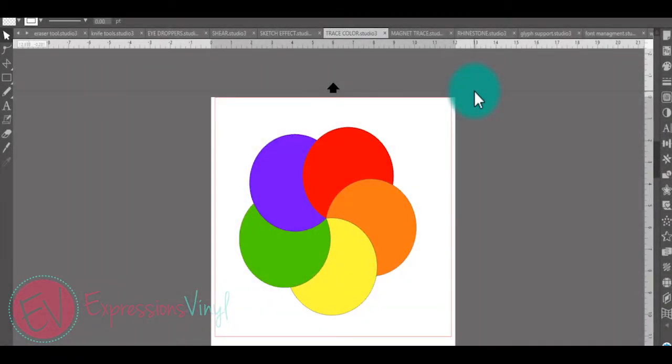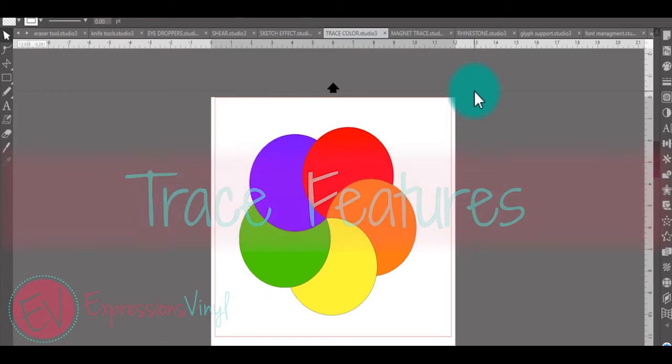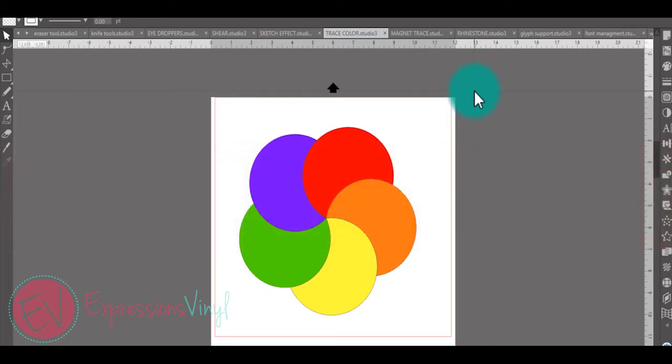Next we have our trace features. We have a trace by color and a trace by magnet. Let's go ahead and look at the trace by color.